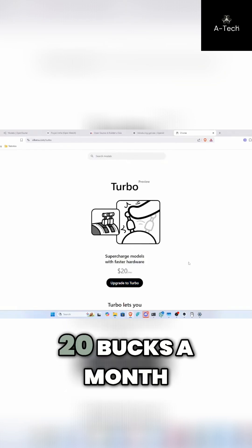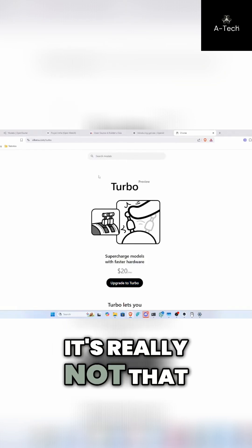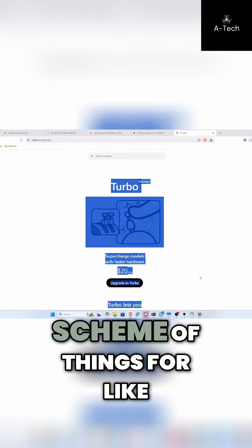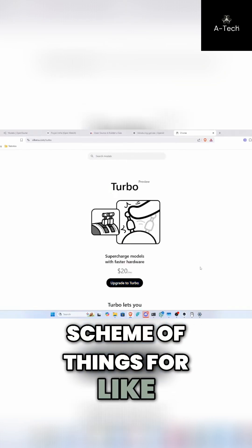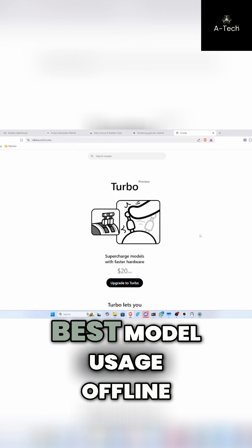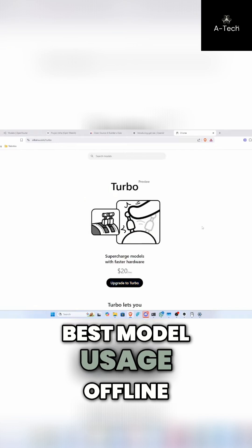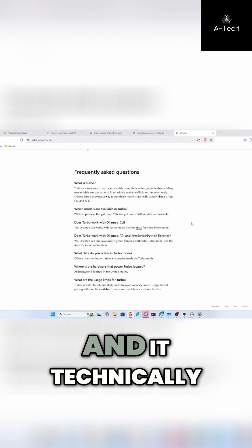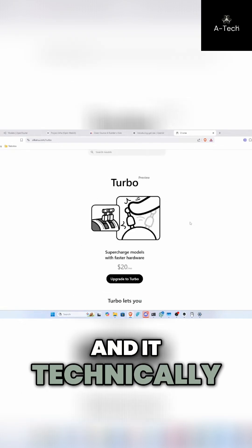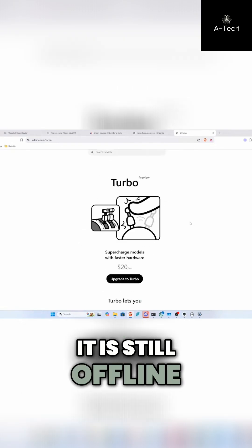To be honest, I already signed up 20 bucks a month. It's really not that much in the grand scheme of things for the best of the best model usage offline. And technically it is still offline.